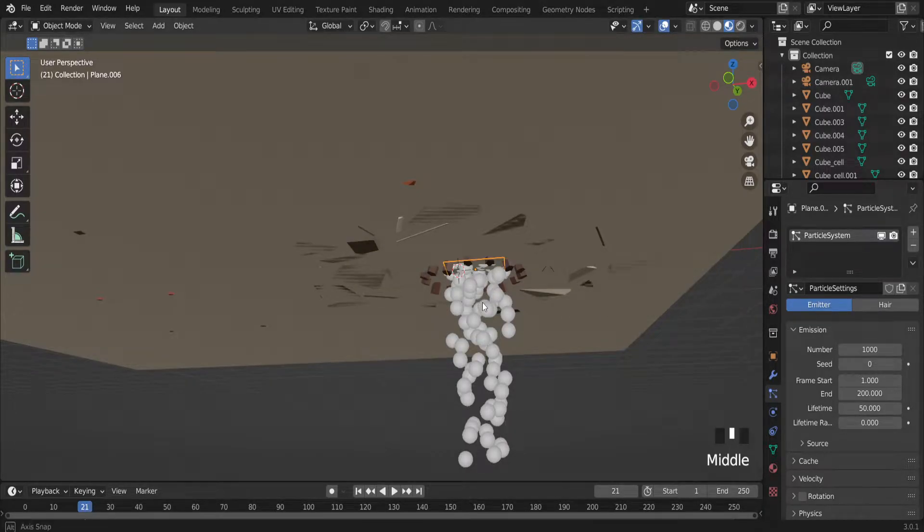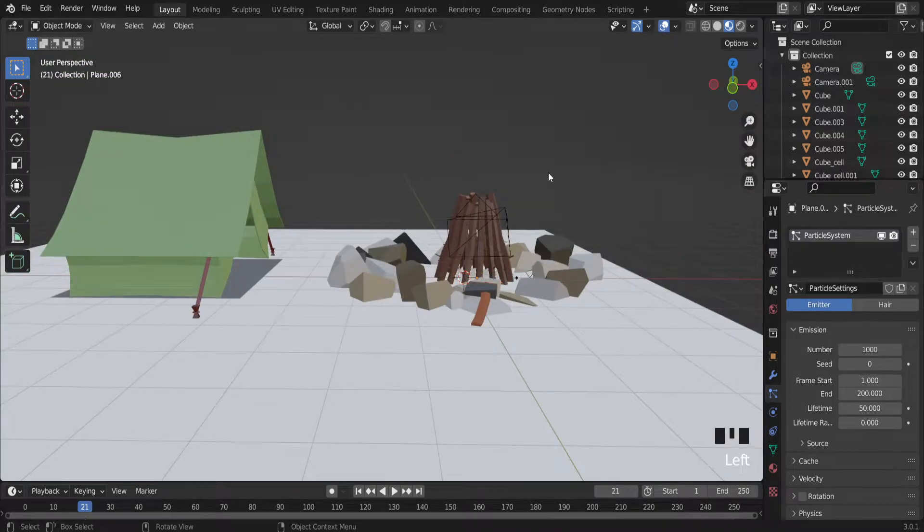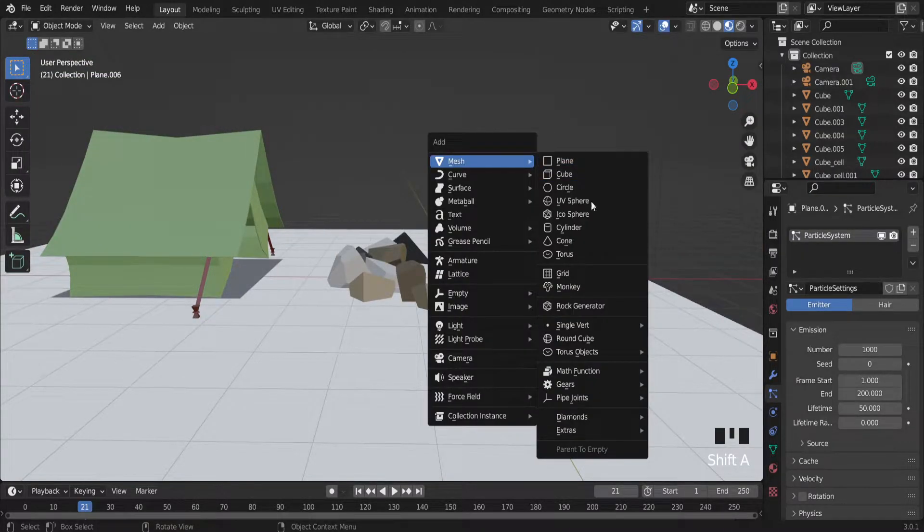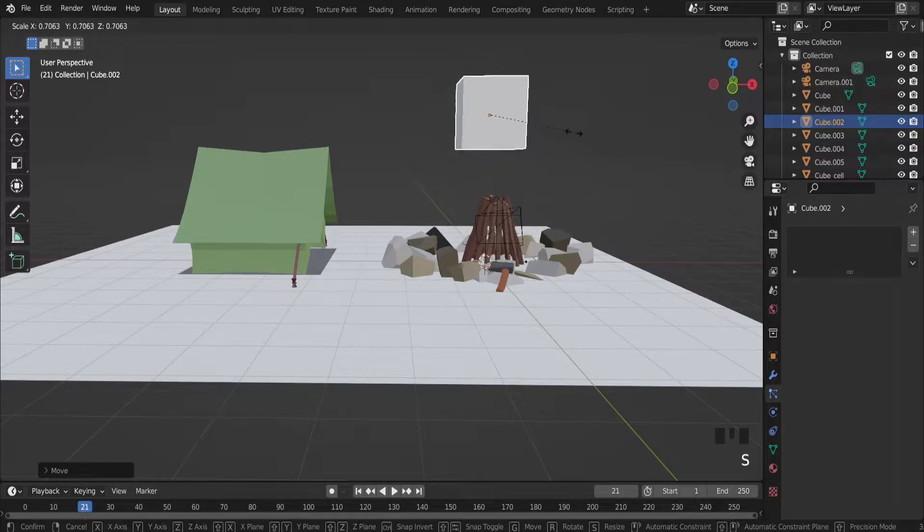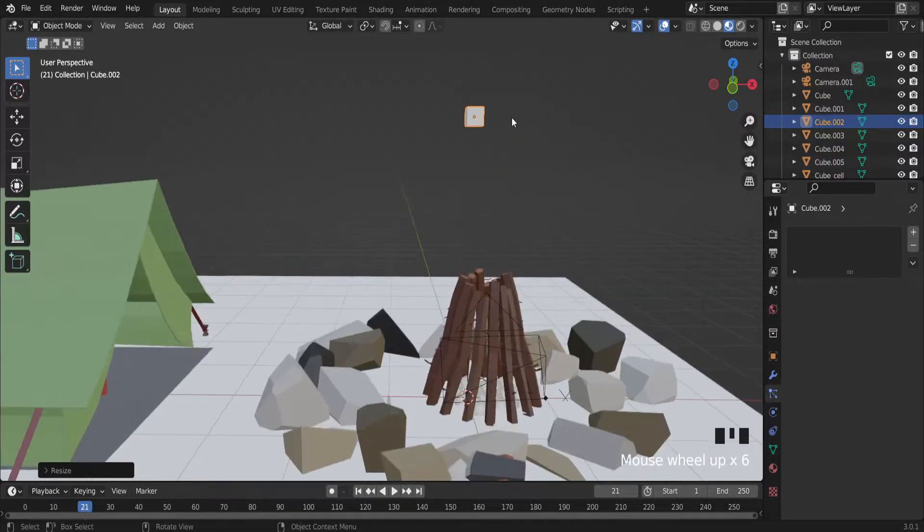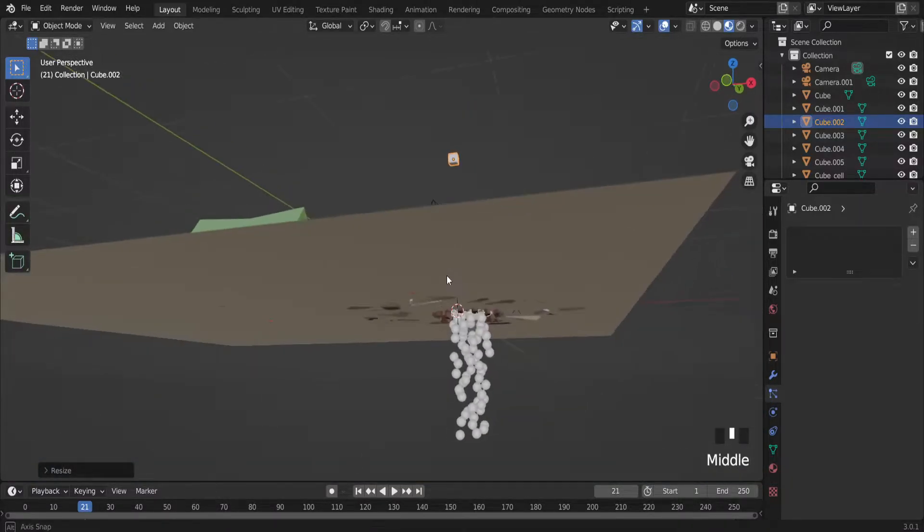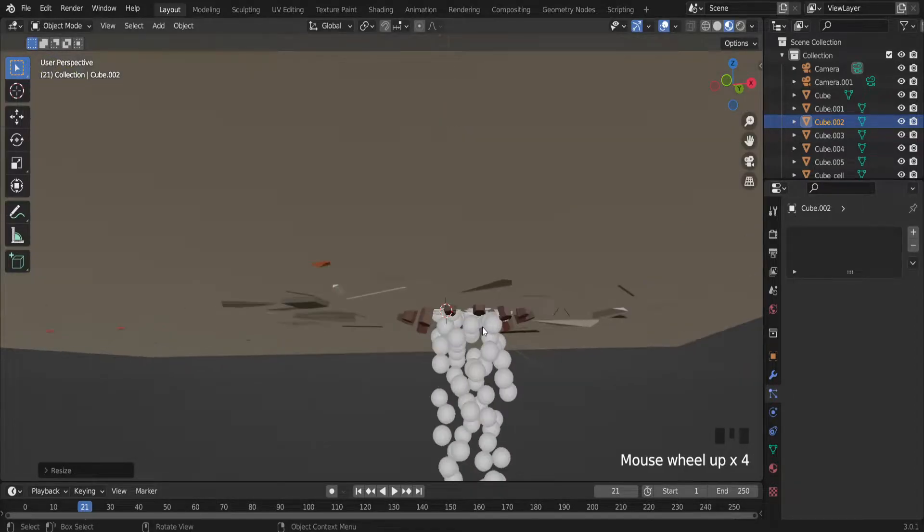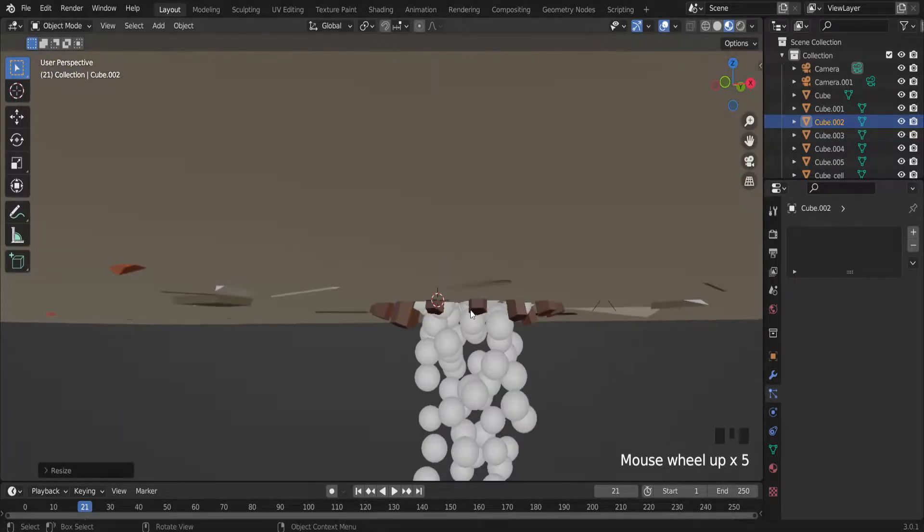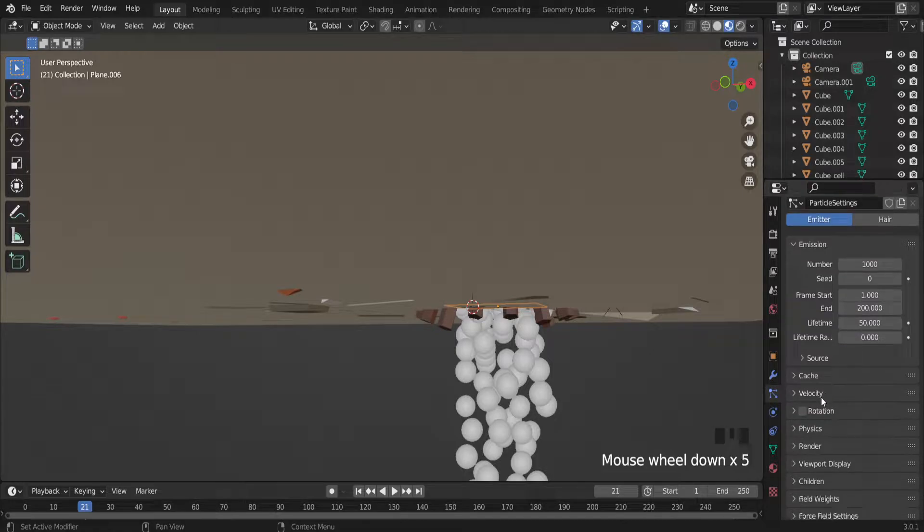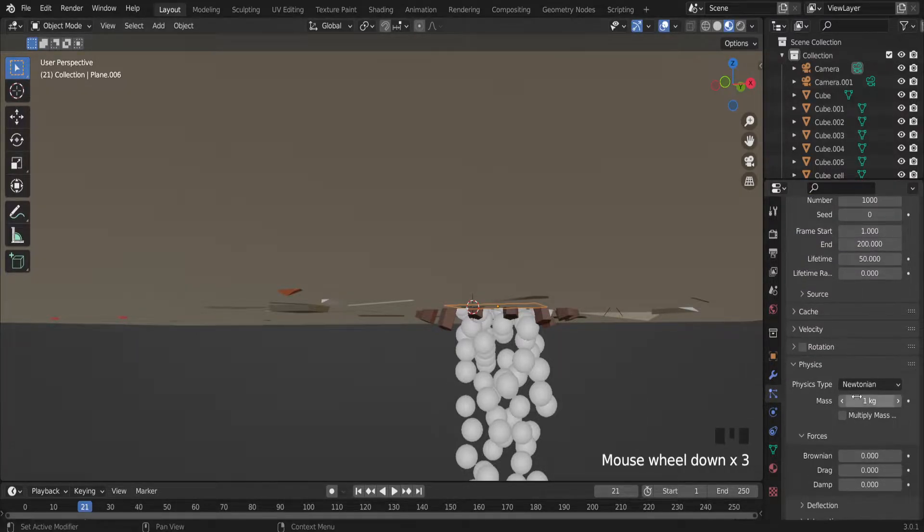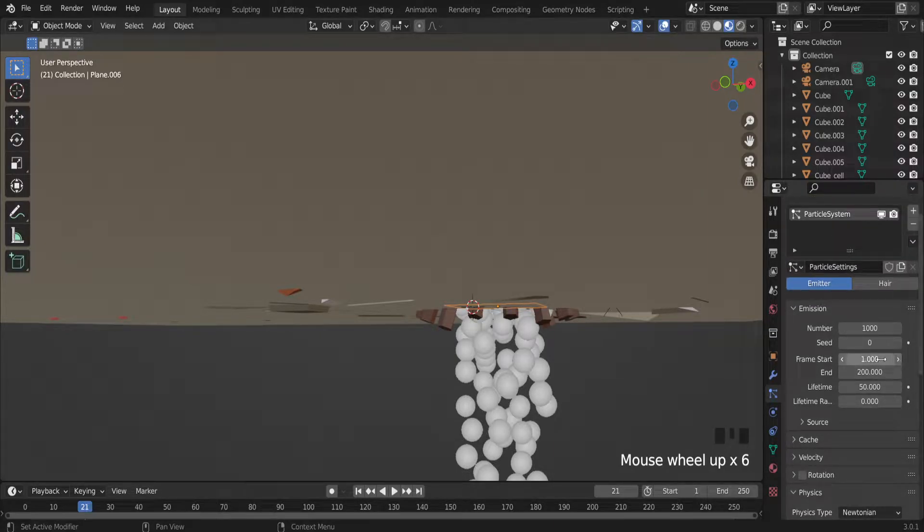But instead of these balls, I want to replace with the cube. So shift A, let's add cube. We can scale it because it doesn't matter what size of cube will be. There is an option in the particle system to change the dimensions. So let's select the plane and first I'm going to replace these balls with the cubes.